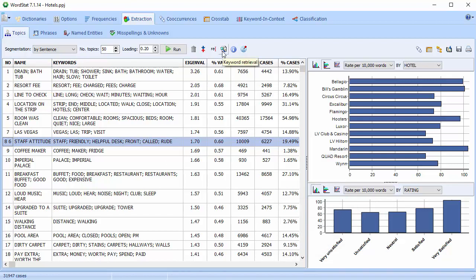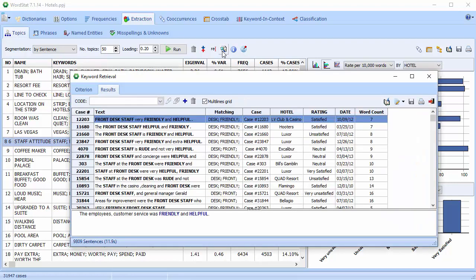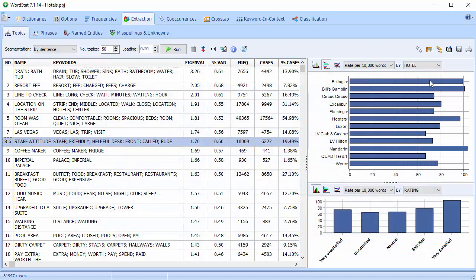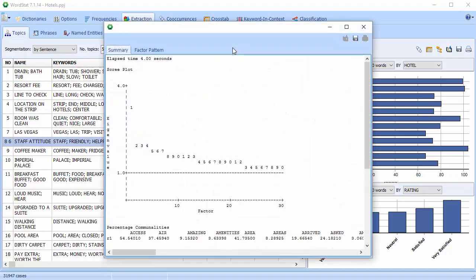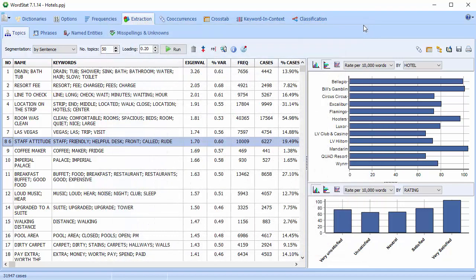Select the keyword retrieval button to retrieve segments associated with a topic. All text segments containing at least two keywords of the selected topic will be retrieved. The information button shows you associated statistics.